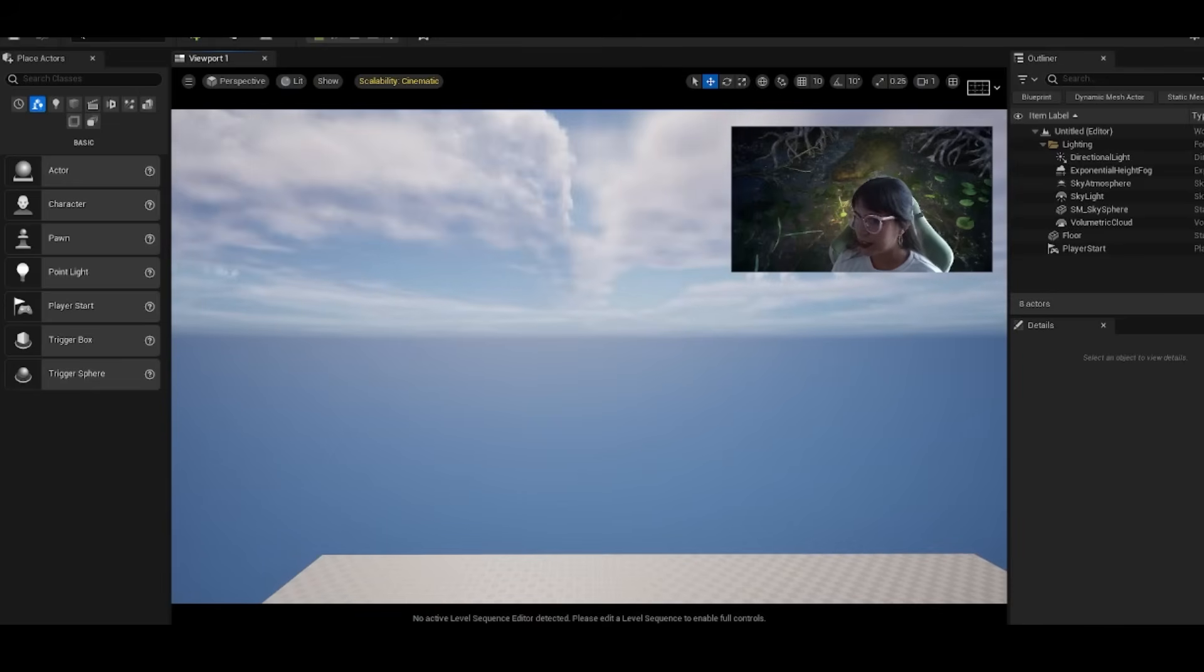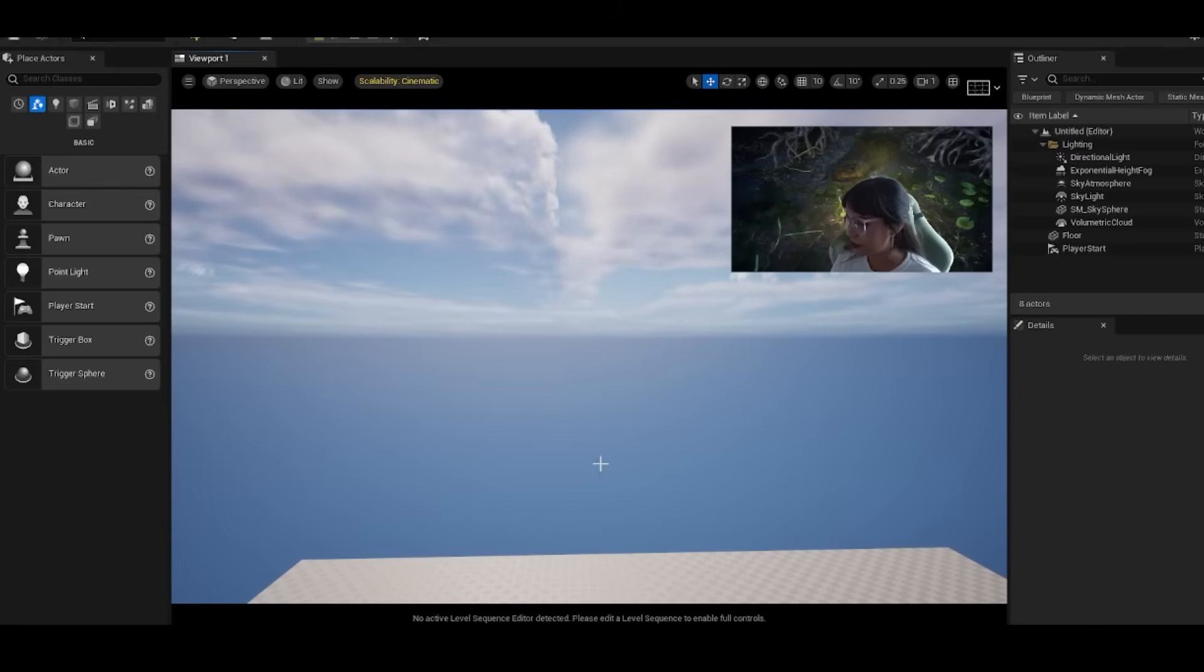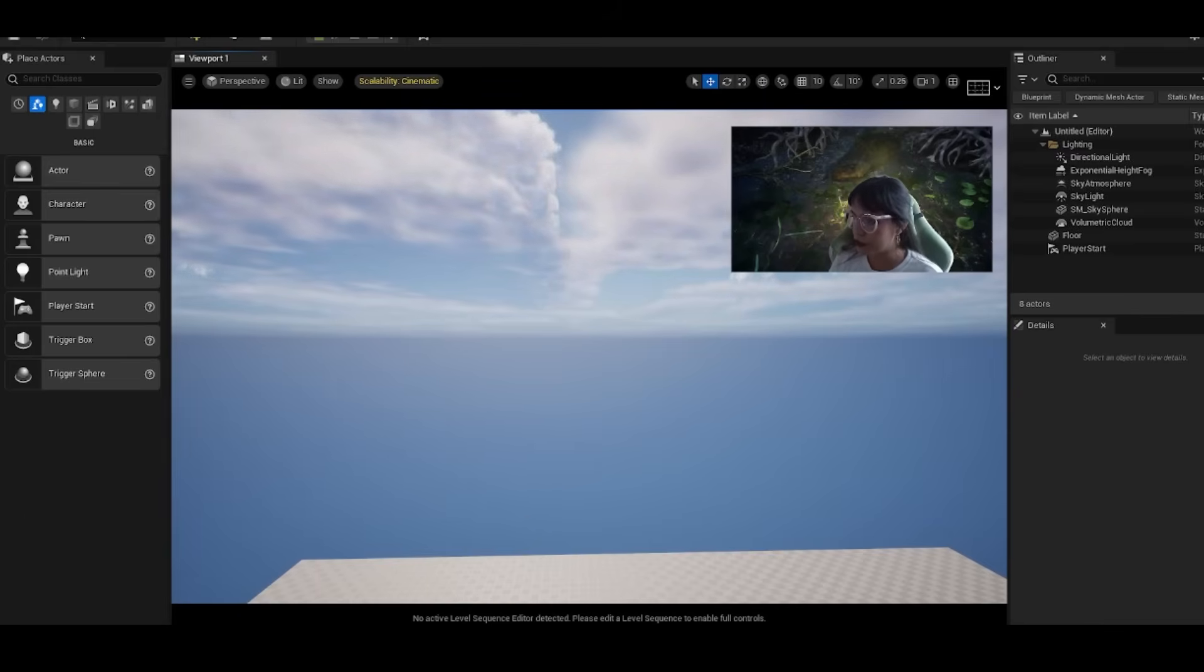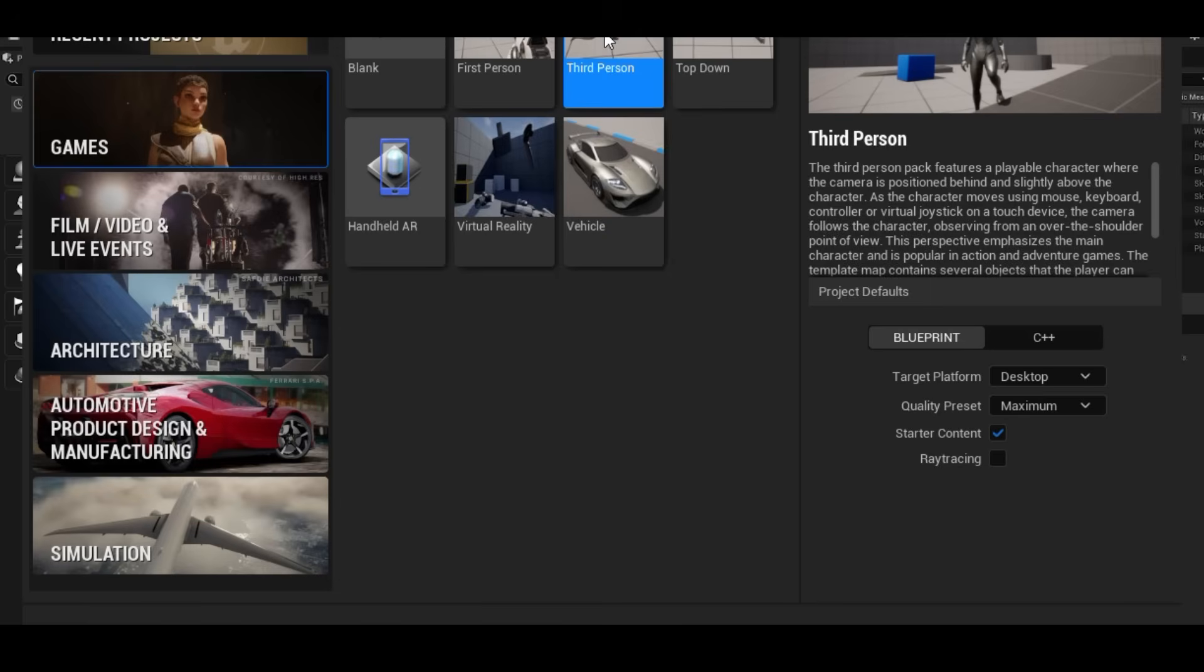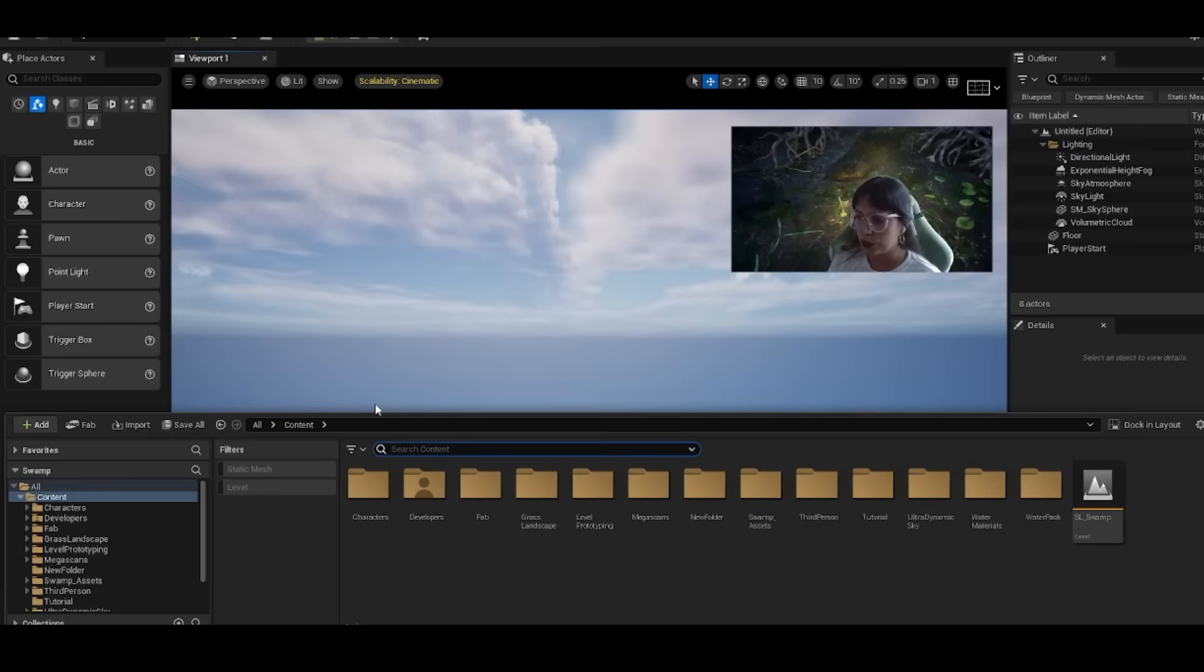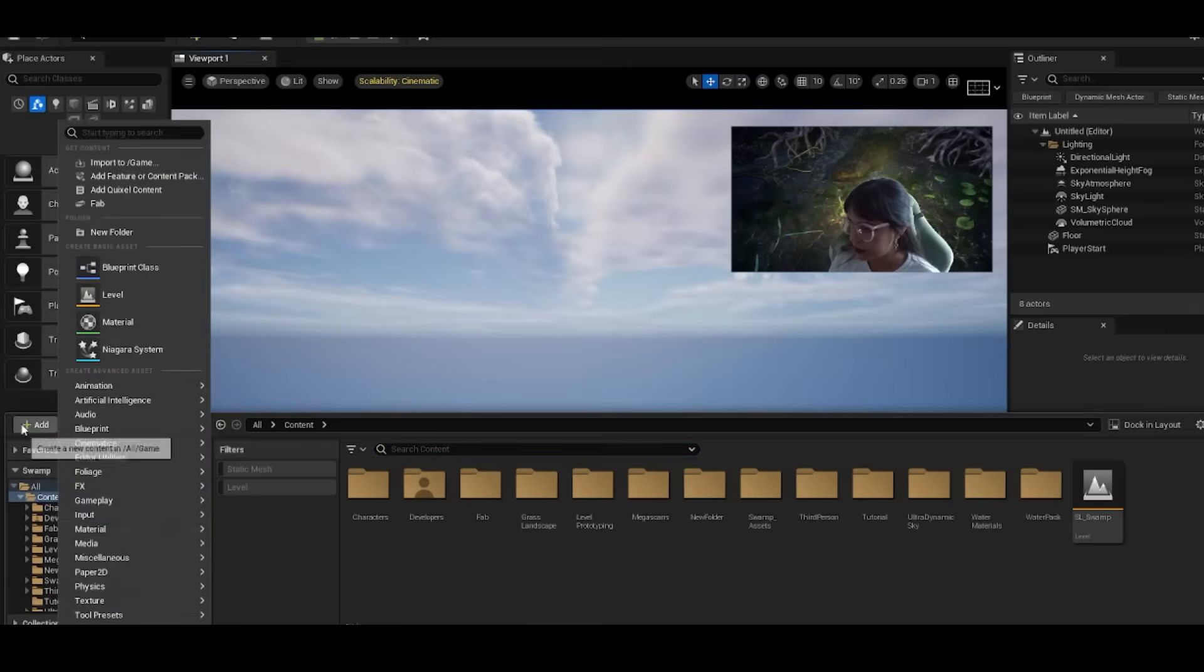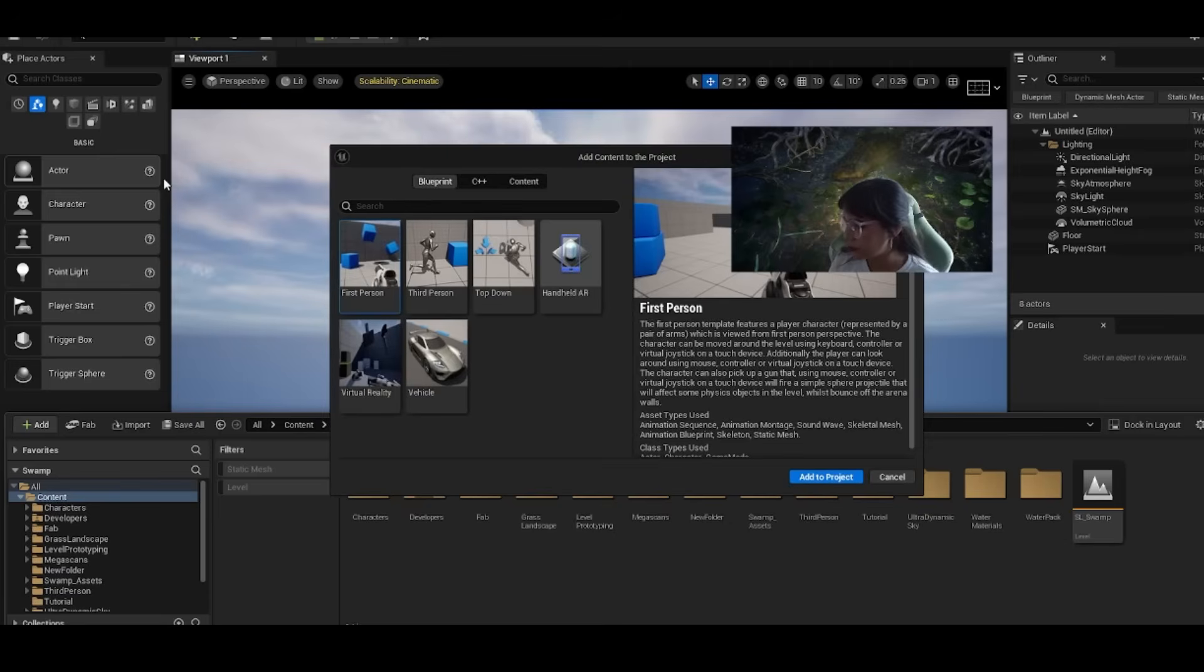Let's start by opening Unreal Engine and creating a completely blank project with starter content. You can either check your starter content when you make a new project, or you can add it from your content drawer with the add button.